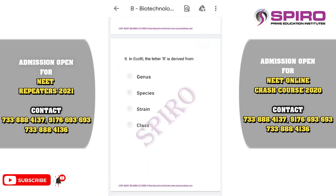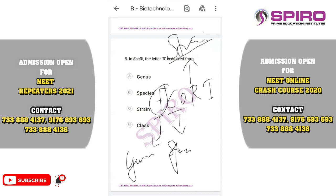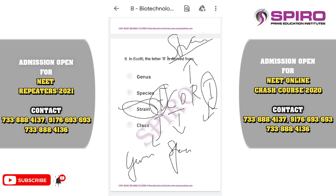Question six: in ECO-R1, the letter R is derived from what? This restriction endonuclease was isolated from the bacteria E. coli. E stands for the genus Escherichia, CO stands for the species coli, R stands for the strain, and the numeral 1 represents the sequence of discovery. There are many strains of particular bacteria that differ in nucleotide sequences. So R denotes the particular strain. The correct option is option C.